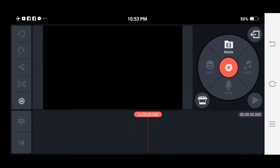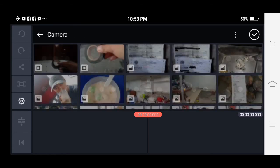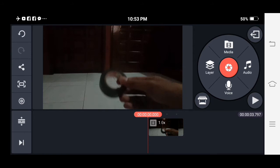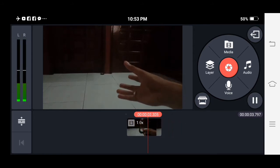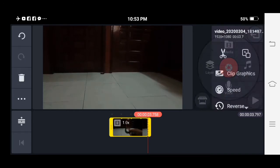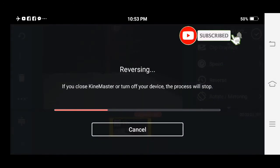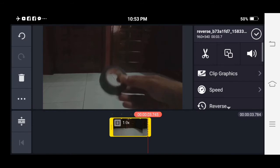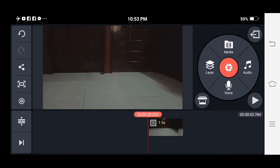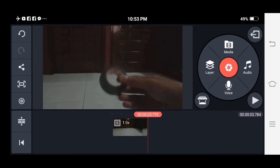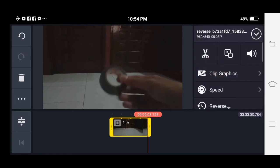Let's begin. First, select the video you want to reverse. Then tap the video layer and select reverse. You can also adjust the speed of your reverse video.